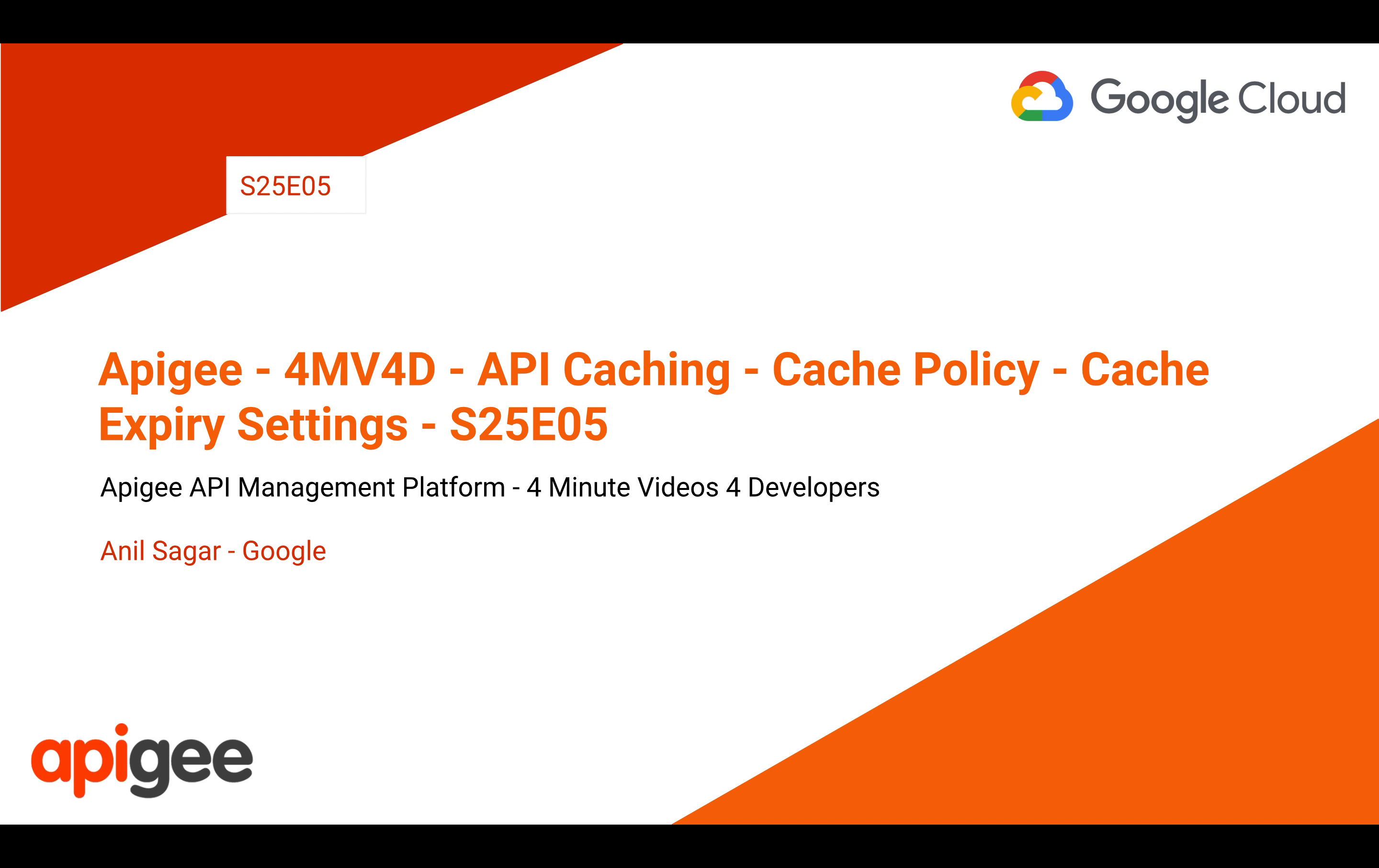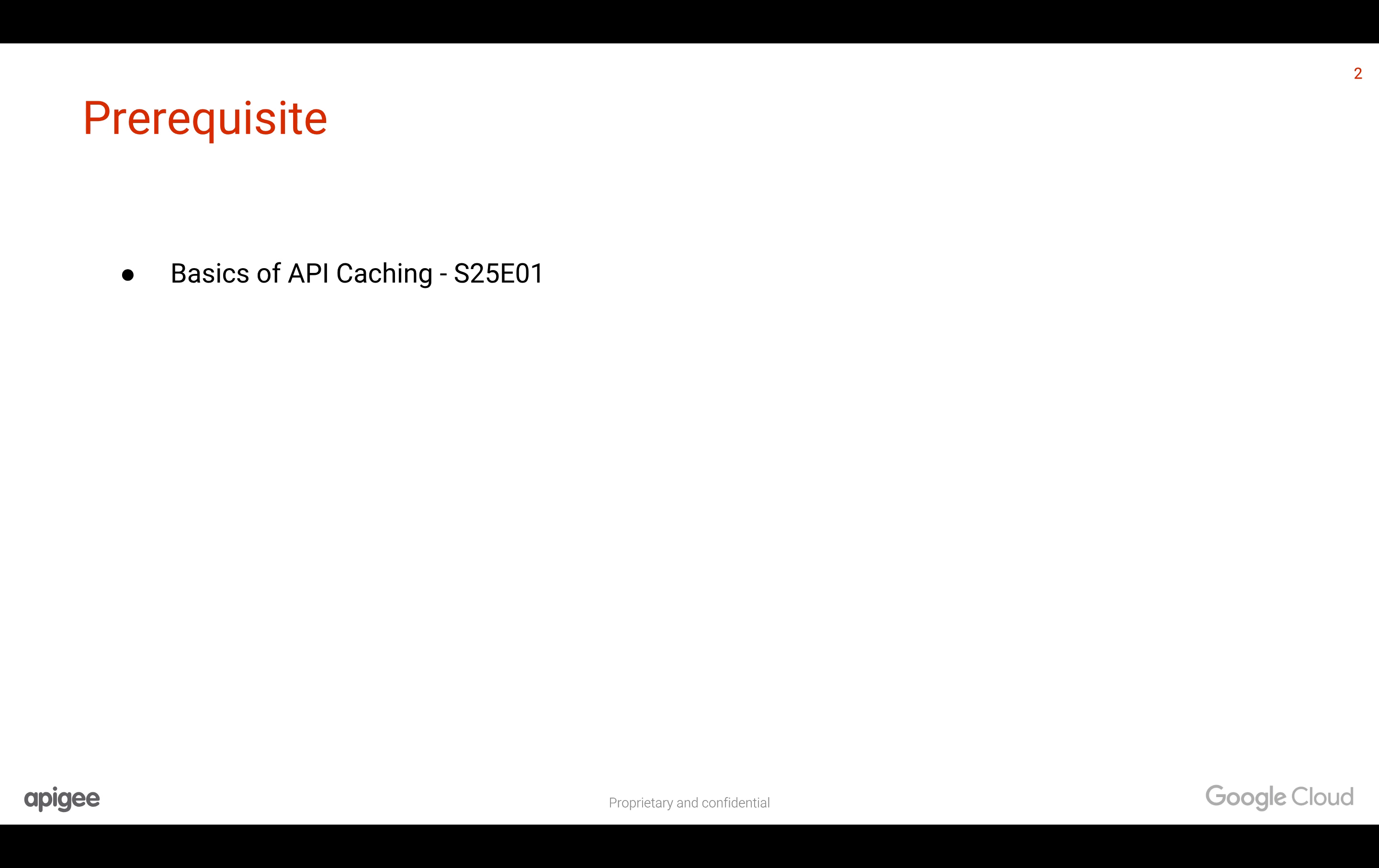Myself, Anil Sagar, I work at Google on Apigee Platform. Prerequisites for this video: you need basics of API caching, for that you can refer to earlier 4-Minute videos.